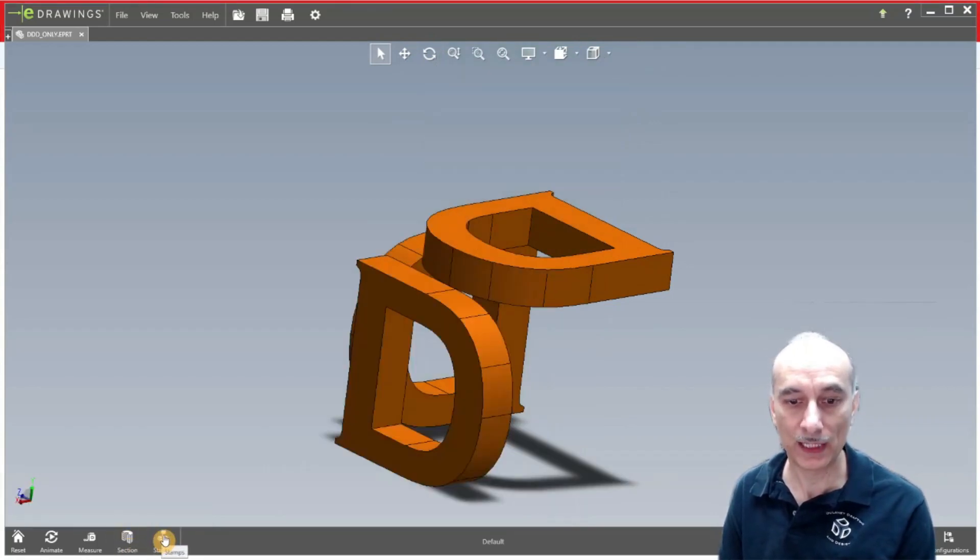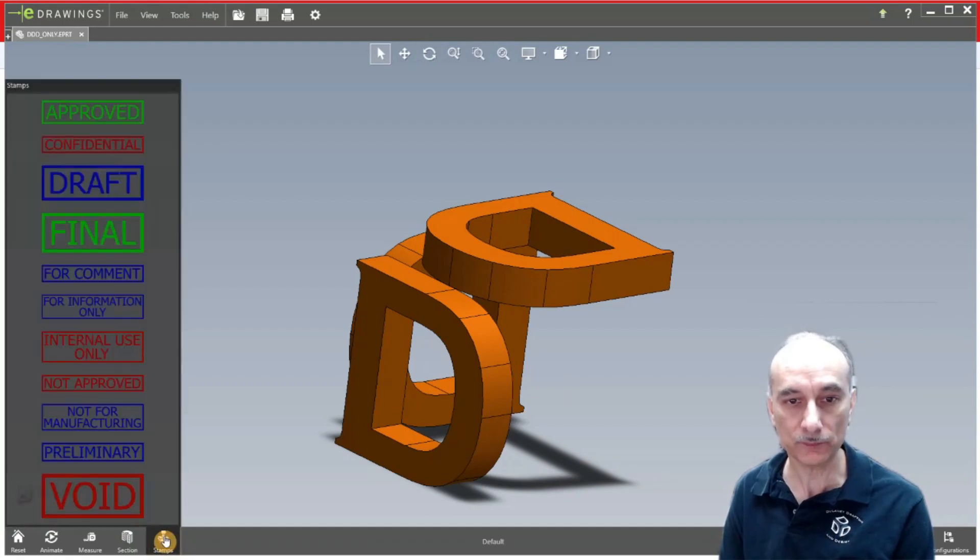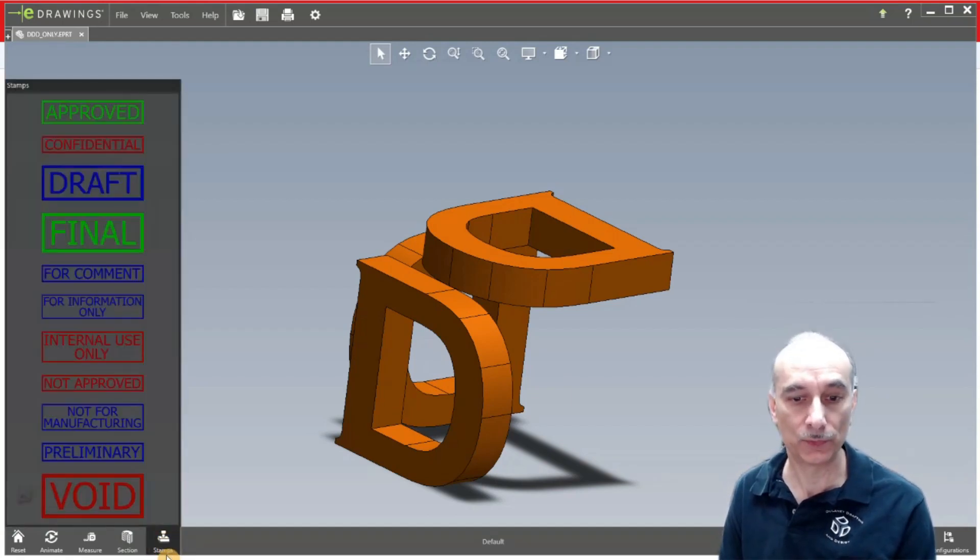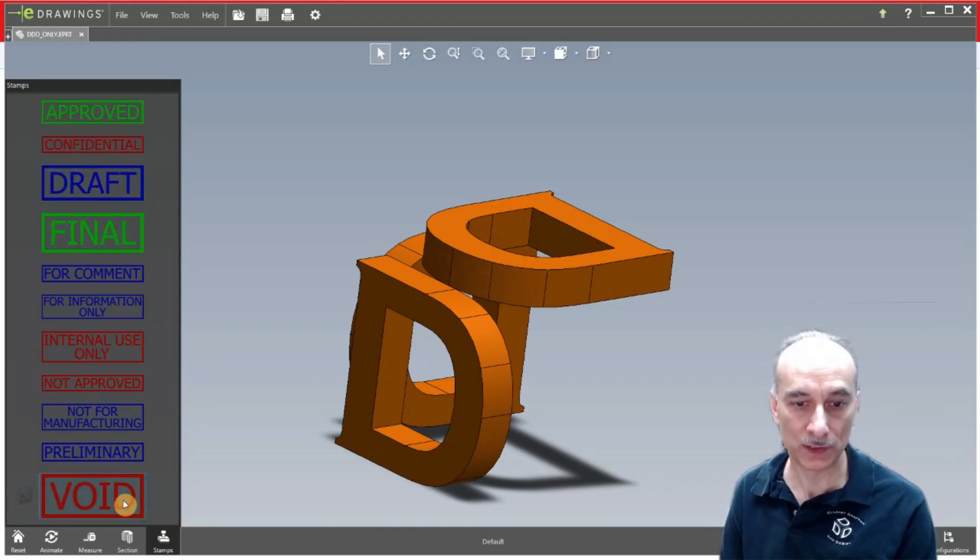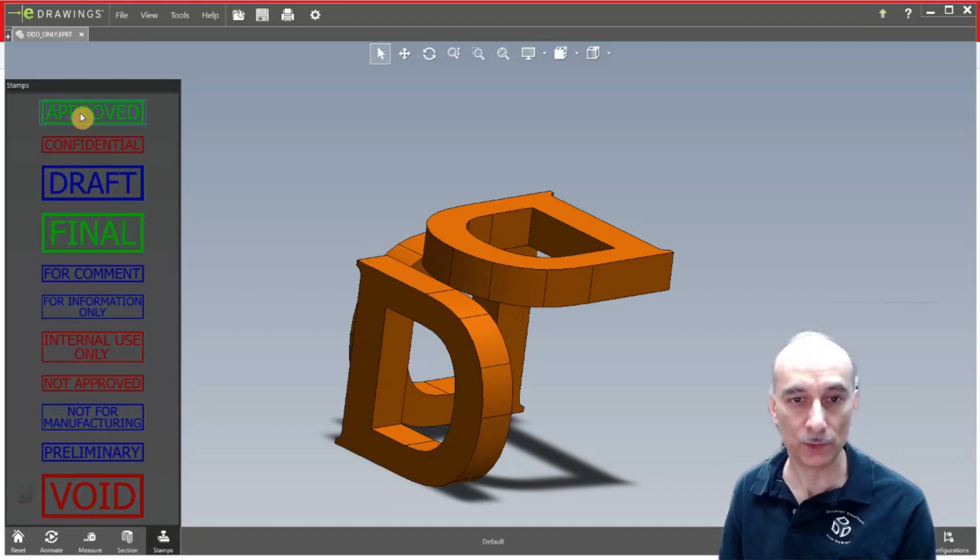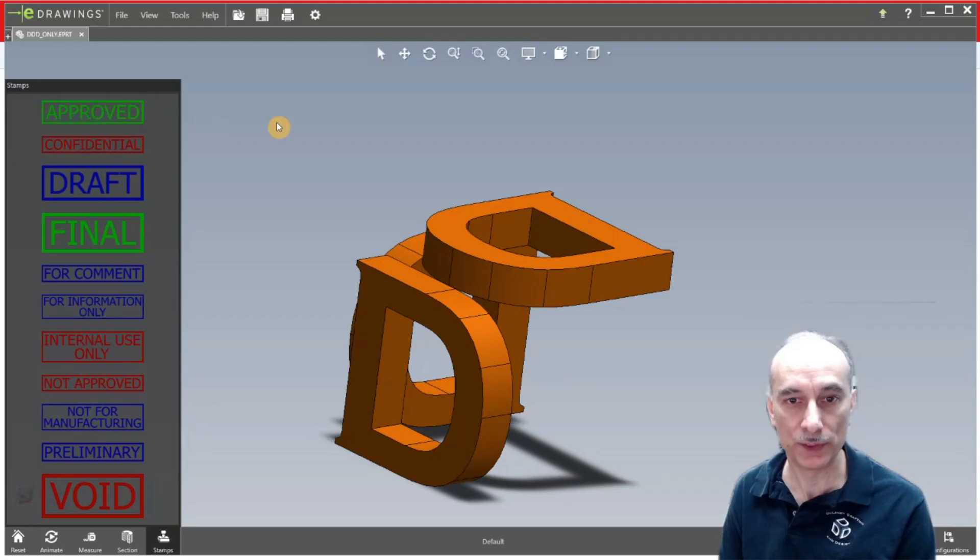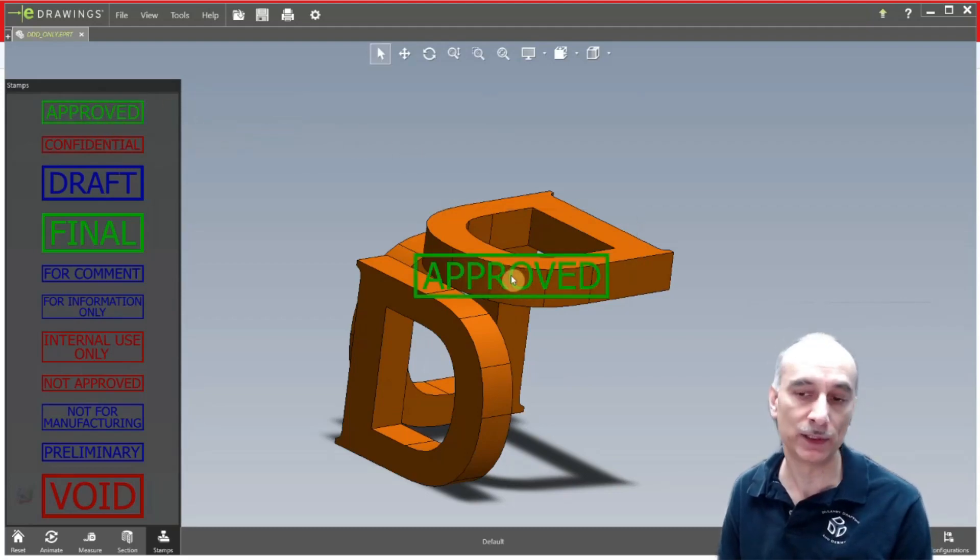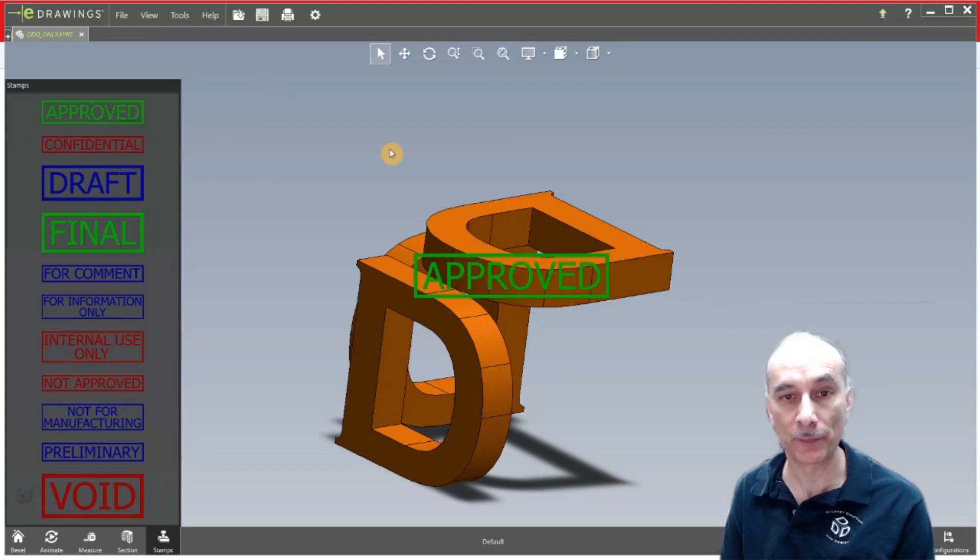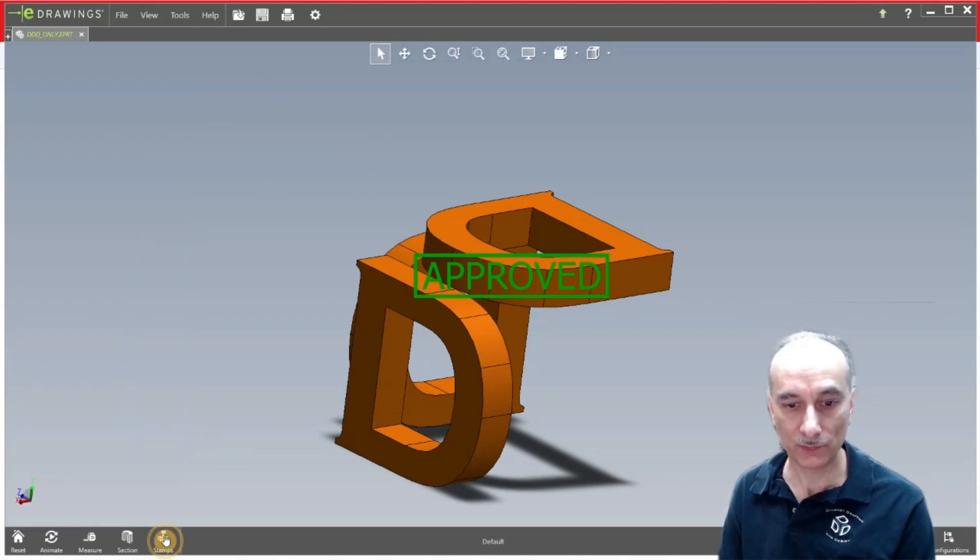And then you have lastly this is stamps. This is simply just for like the approval process. They have all these standard little statements here. Like if you wanted to approve it you can just click on that and drag it onto the model and you see it stamps it approved. So that's pretty much that right there.